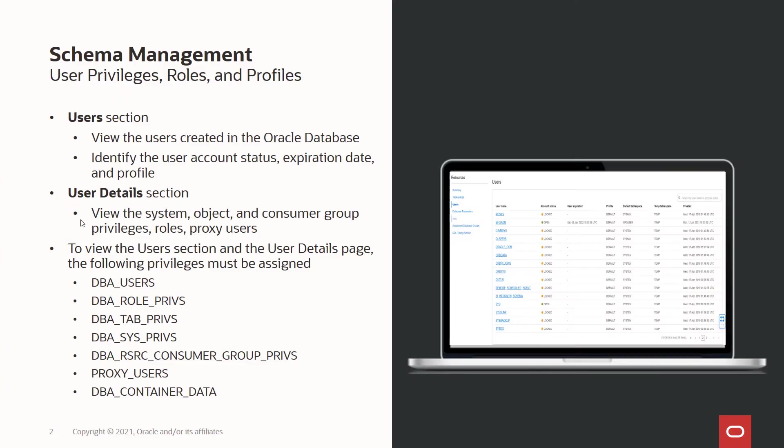For schema management, database management service provides a users section and user details section. Under the users section, you can view the users created in the Oracle database, identify the user account status, expiration date, and profile.